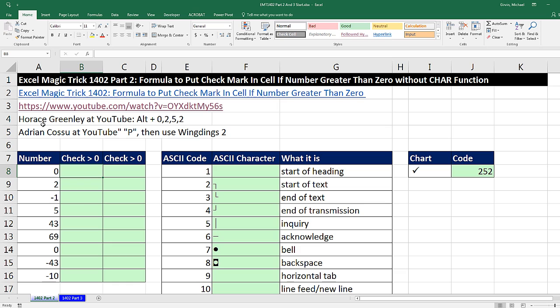But Horace and Adrian at YouTube in the comments section gave us two other ways to do this. Horace pointed out there's actually keyboards for all of the ASCII characters. And to get 252, you have to do this keyboard. So let's try that one first.